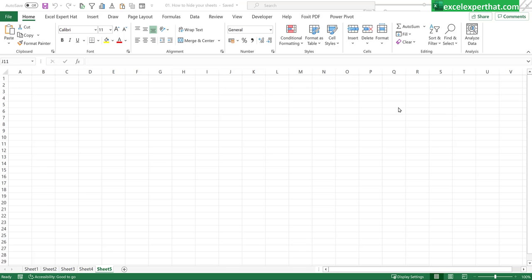So without wasting further time let's start our quick video on how to hide and unhide important Excel sheets while starting your file.